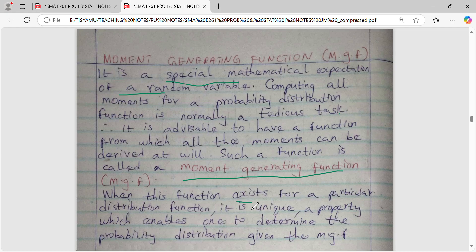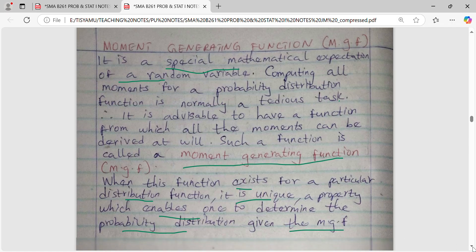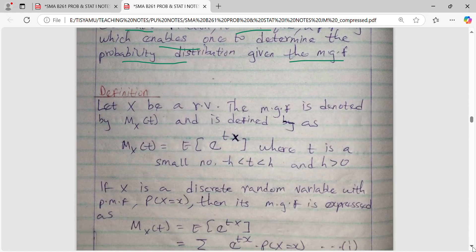When this function exists for a particular distribution function then it is unique, and this property enables one to determine the probability distribution given the MGF. So if that MGF exists then it is unique, and therefore due to that uniqueness you can be able to state the distribution function whose MGF has been given. So with that let's now define MGF.